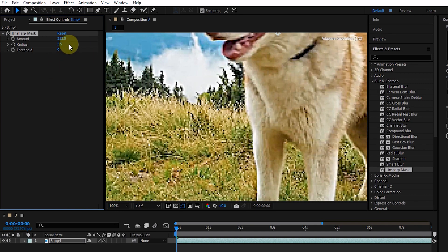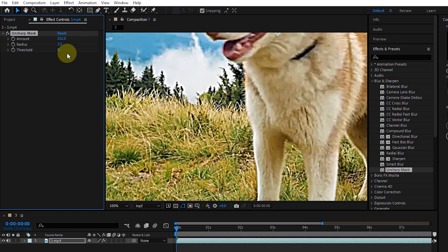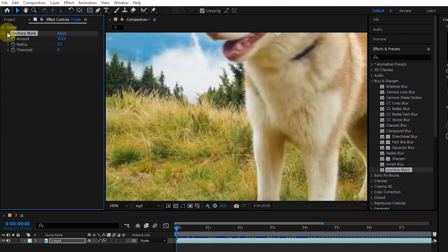Also, when I increase the radius value, the contrast increases. I activate and deactivate the effect to see how the effect works on the image.